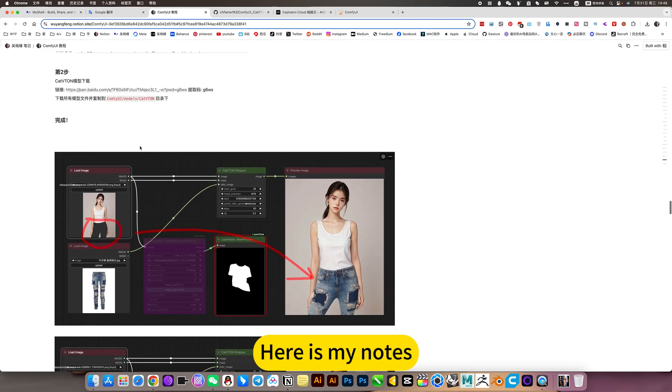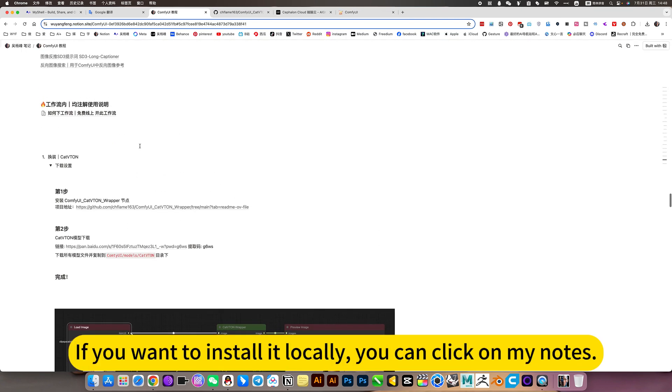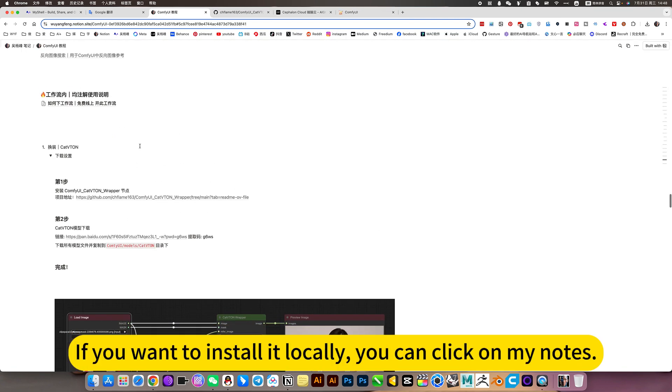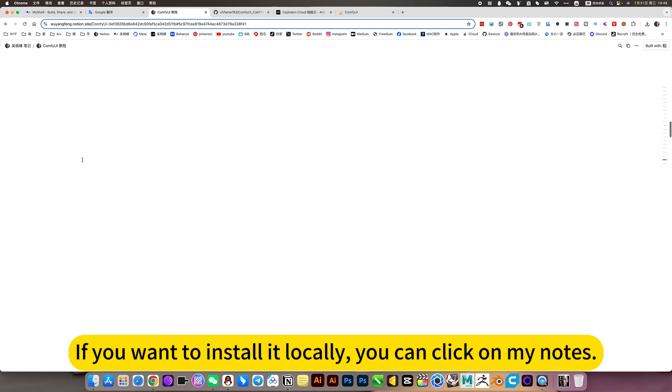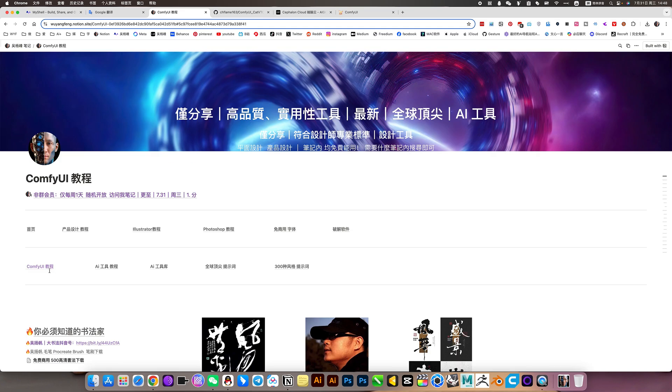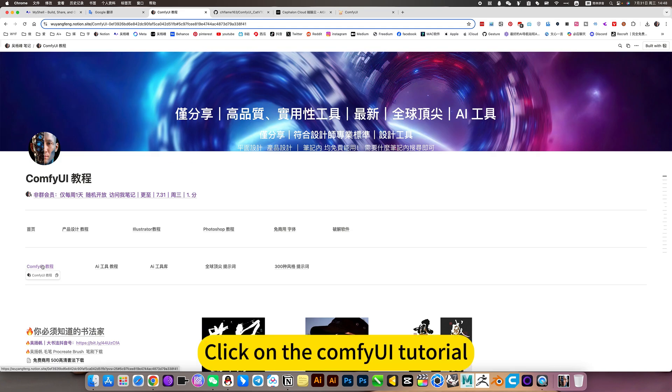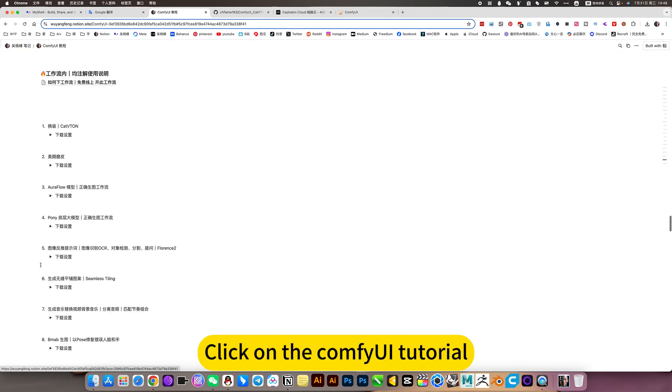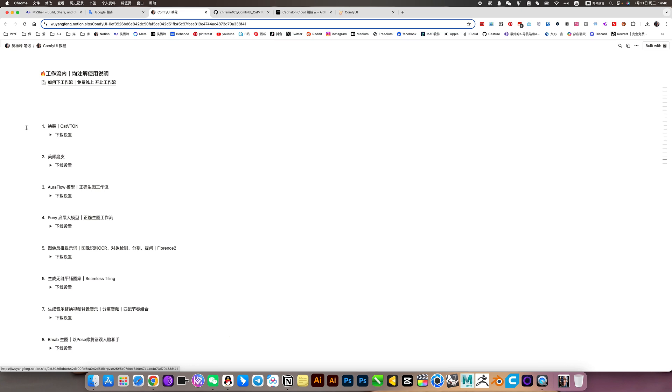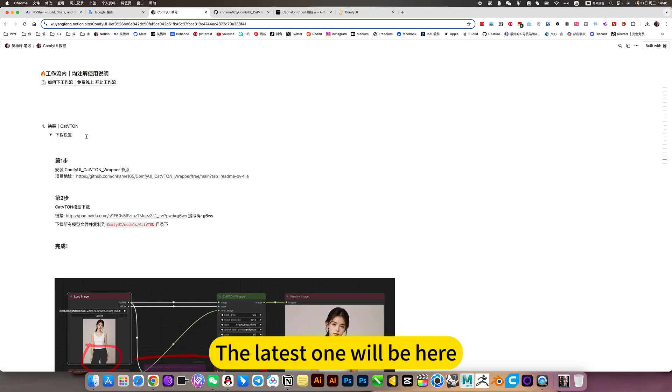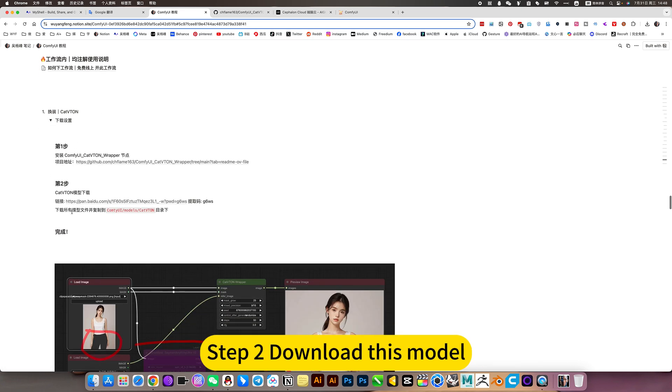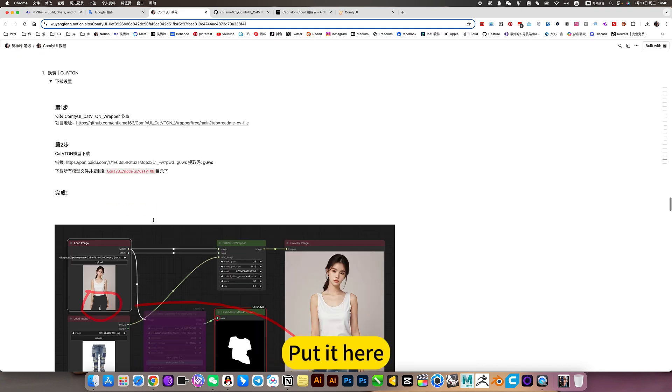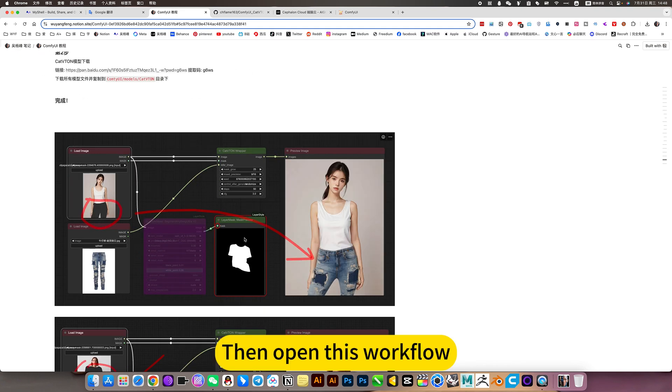Here is my node. If you want to install it locally, you can click on my nodes, then click on the Comfury tutorial and jump to this page. The latest one will be here. This is the first step to install the node, step two is to download this model and put it here. Then open this workflow.